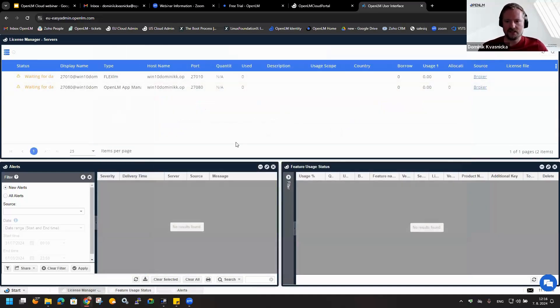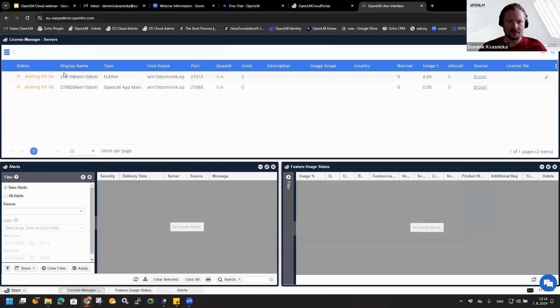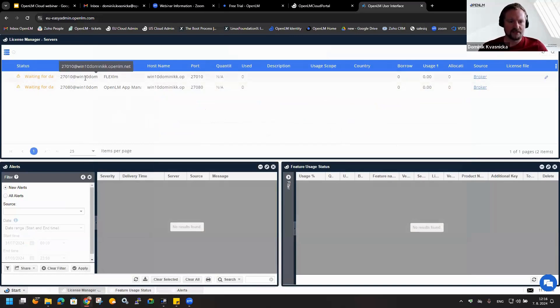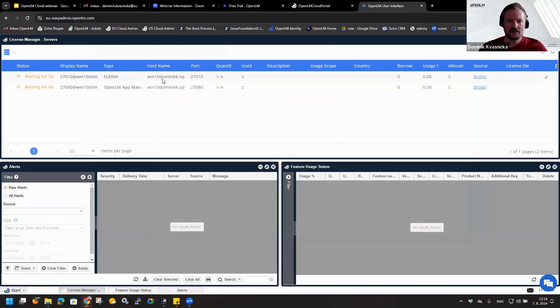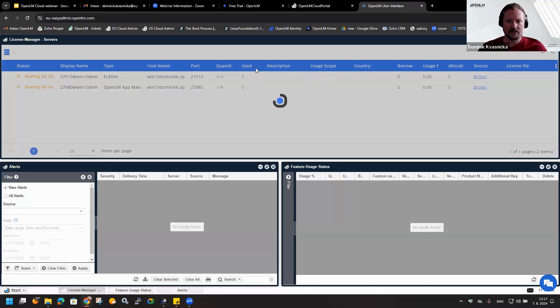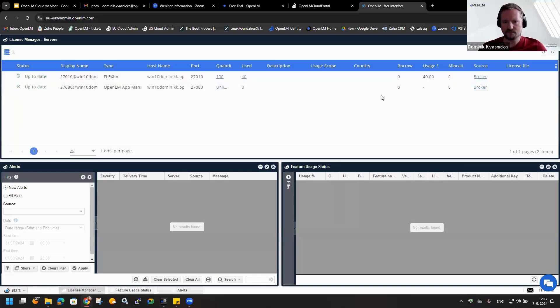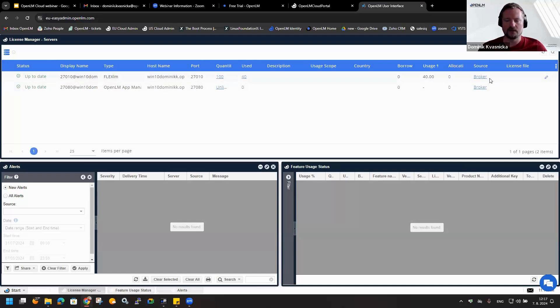This is the main window of the EasyAdmin interface. We have many possibilities what we can do inside. Let me tell you something about this page. We can see the status of your license manager, and also the display name that could be adjusted, type of the license manager - if it's Autodesk, FlexLM, or any other - hostname where it is installed, port which it is using, also the quantity, the total quantity of the licenses. And also here we'll be seeing the currently used licenses. You can specify the description, country if you are using OpenLM within many countries, and so on. Under the source, you can see if it is using broker or if it is connected to the cloud or directly to the OpenLM server.